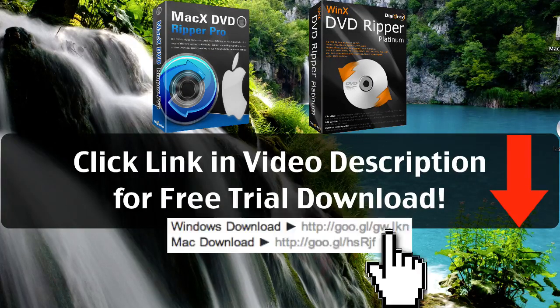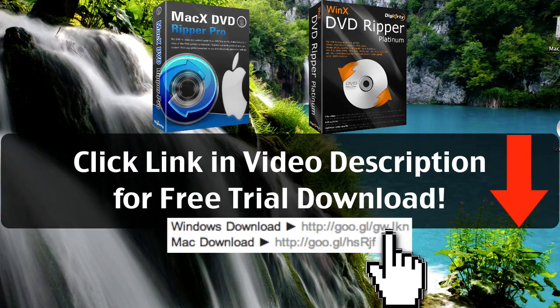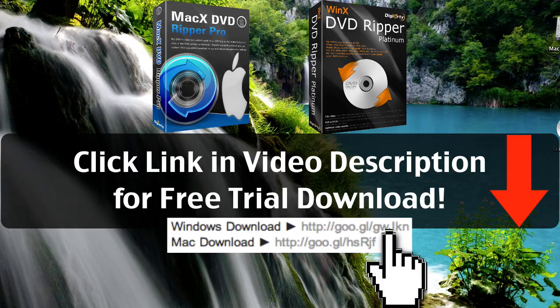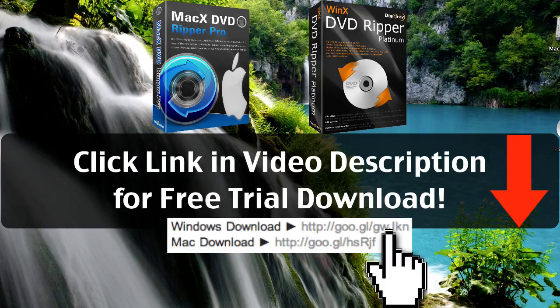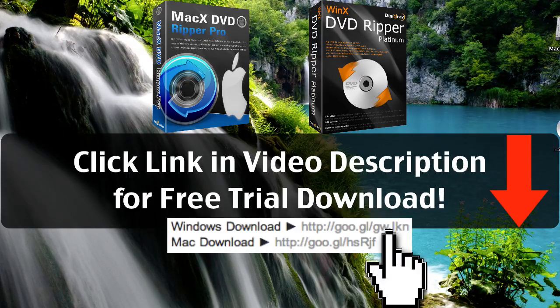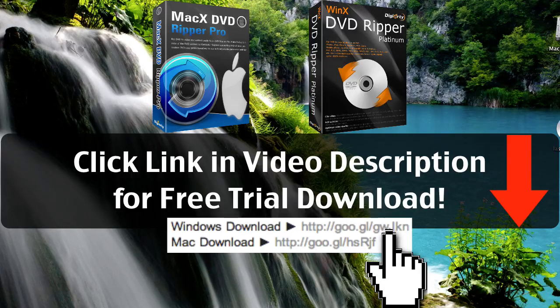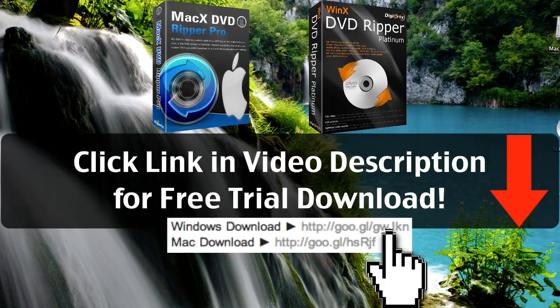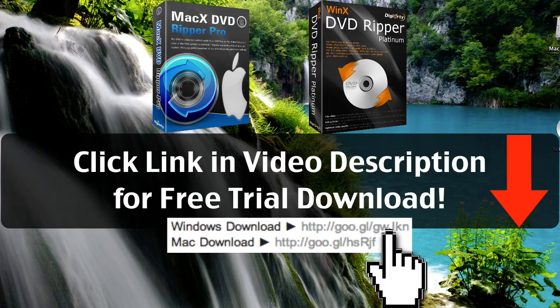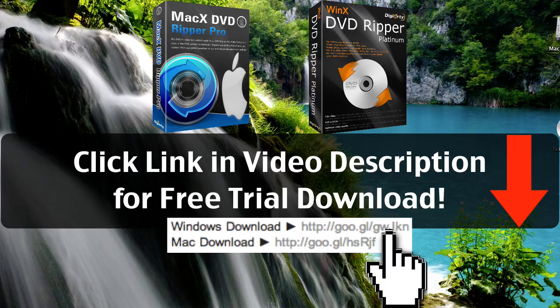So the first thing you want to do is click the link in the video description below. If you're a Windows user click the Windows download link. If you're a Mac user click the Mac download link. And that link will start an instant download of this program. So download and install that DVD Ripper from the link below and you'll be able to try it out for absolutely free. And if you like it you can register for the full version right from the program itself for a special discount.